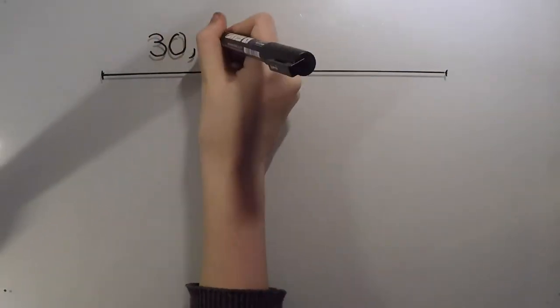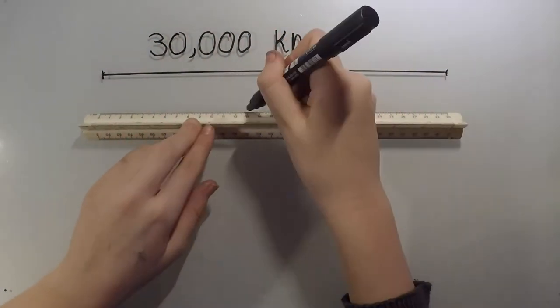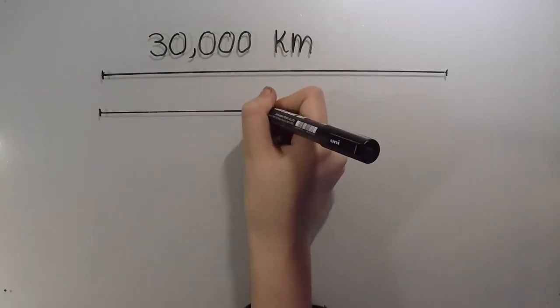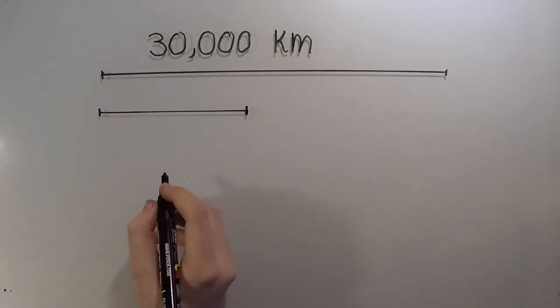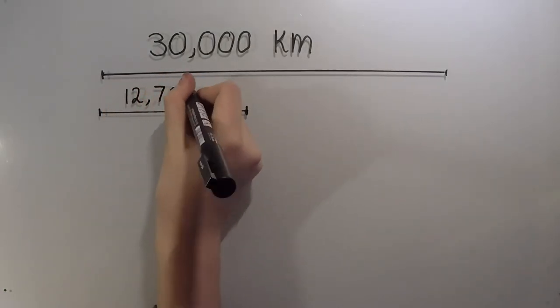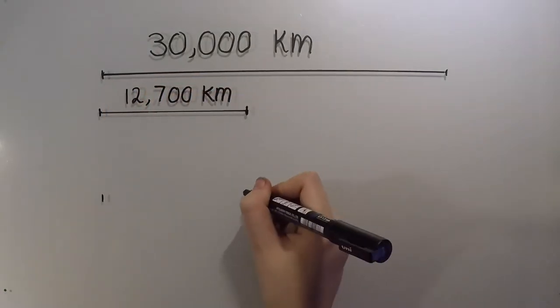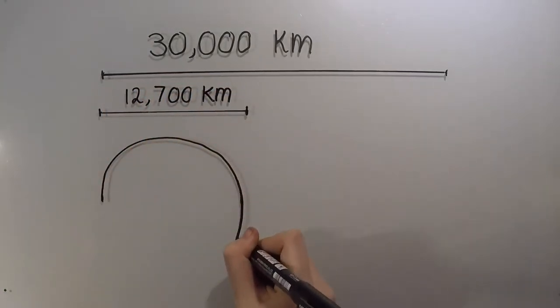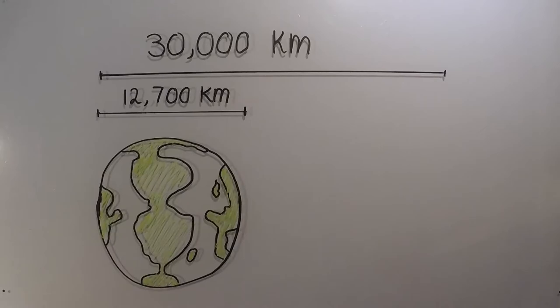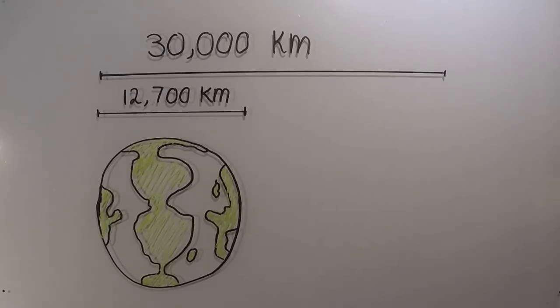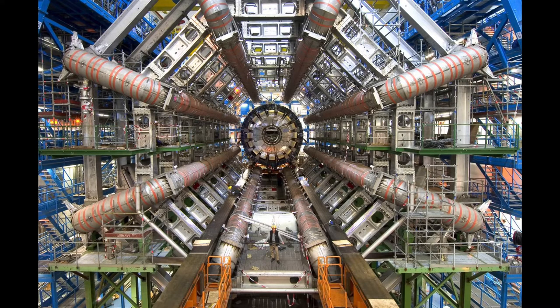10% of the speed of light is roughly 30,000 kilometers per second, and the Earth's diameter is 12,700 kilometers. One of the places that they experience this phenomenon every day is at the Large Hadron Collider at the CERN facilities in Geneva.